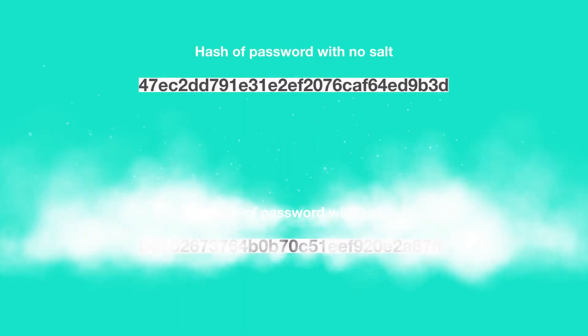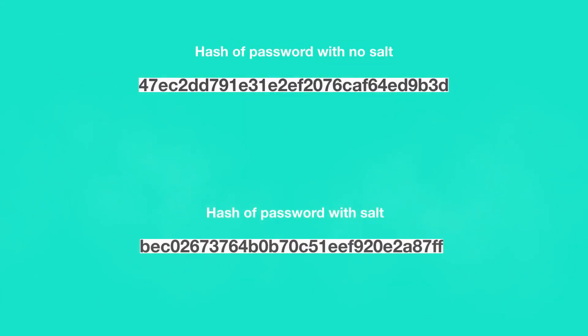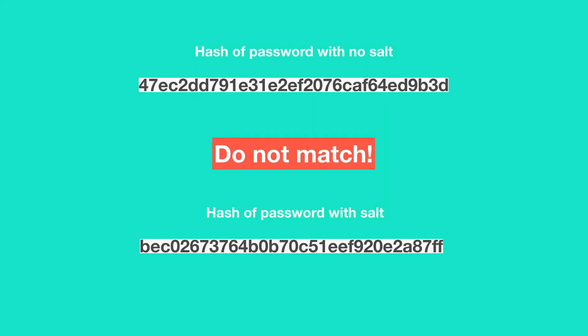rainbow tables are of no use even if the password to be cracked is a weak and commonly used password. Because the hash of the password without salting do not match the hash of the password which is salted. Also brute force attack and dictionary attack are not effective to crack salted passwords unless the hacker already knows the salting algorithm employed by a company.